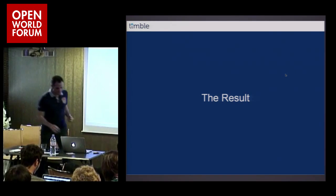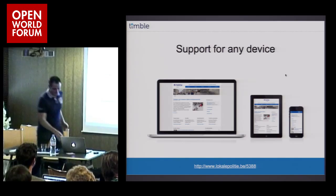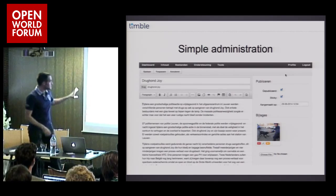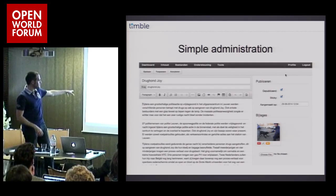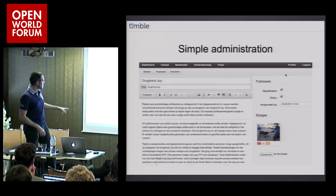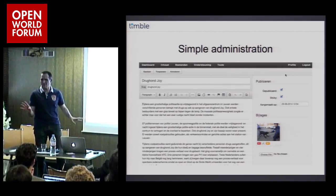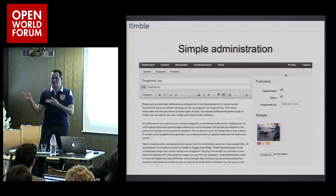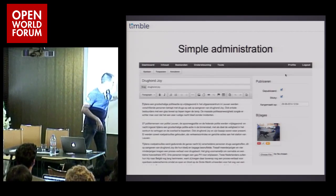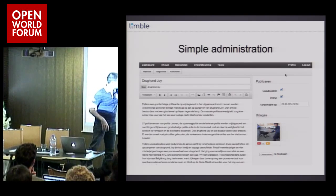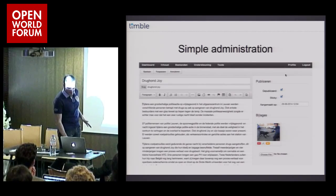So the result is this — and here's what the administrator looks like. We built a very simple administrator for people to publish news articles. They can just type a little bit of news. They cannot even insert images because it's way too complex — an image can have different sizes on different devices, you don't want them to insert it. They can add it here and we put it in place. They can publish it, put a date, and that's it. Nothing more, because otherwise they mess it up.